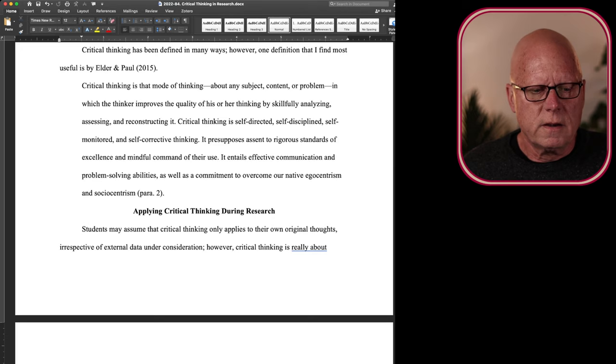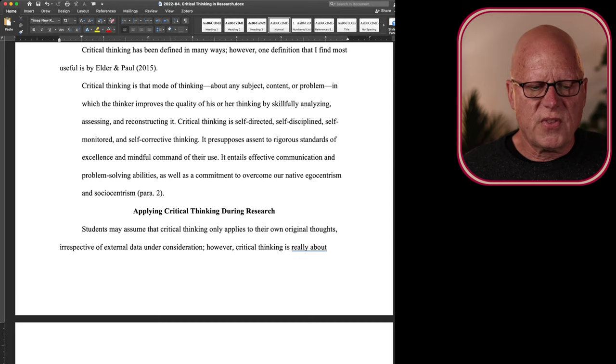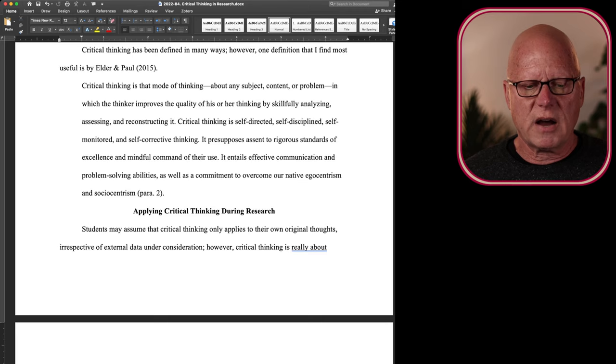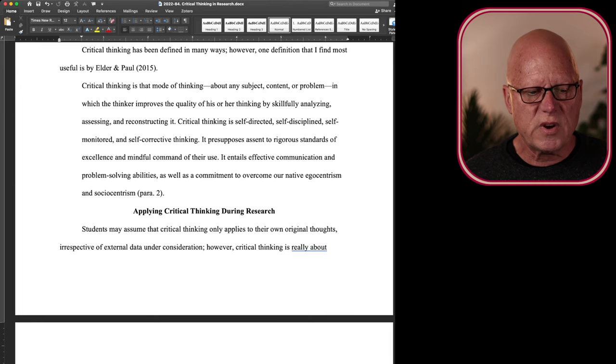They defined critical thinking as a mode of thinking about any subject, content, or problem in which the thinker improves the quality of their thinking by skillfully analyzing, assessing, and reconstructing it.